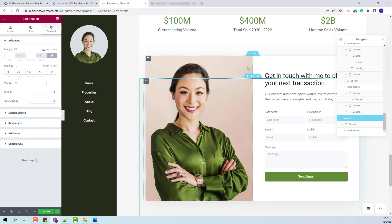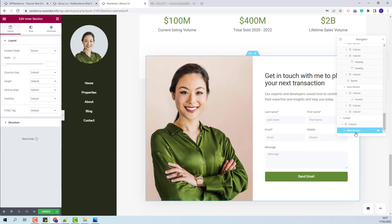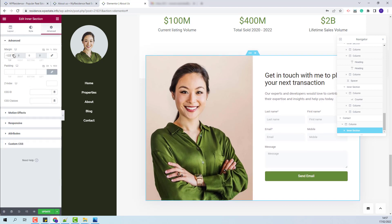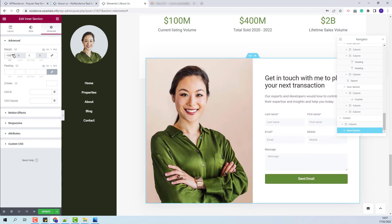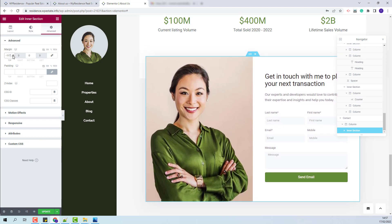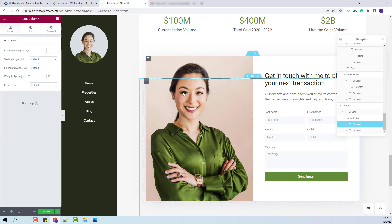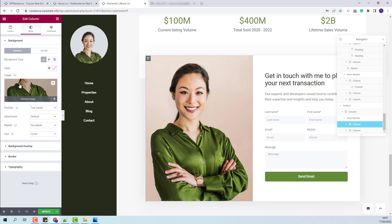For the next section we have created a section with two columns: one with an image and one with a contact form. The negative margin value was added for the inner section and you will find it in Advanced — this is the margin. If you wish to move this section lower you will need to change this value. The image was added as a background image for this column — here you will find it and you can replace it with your own.